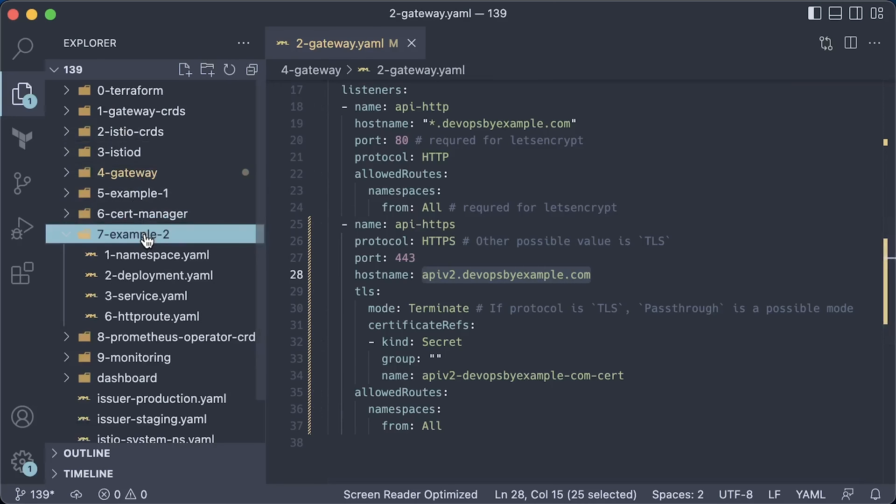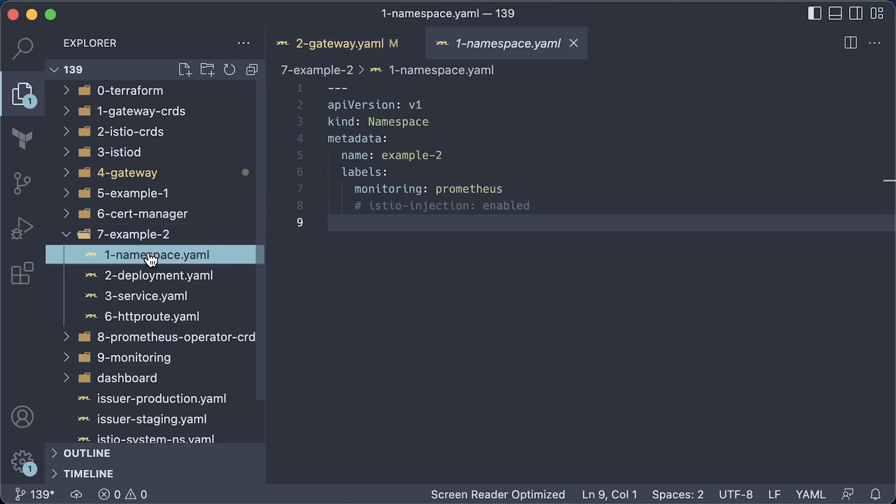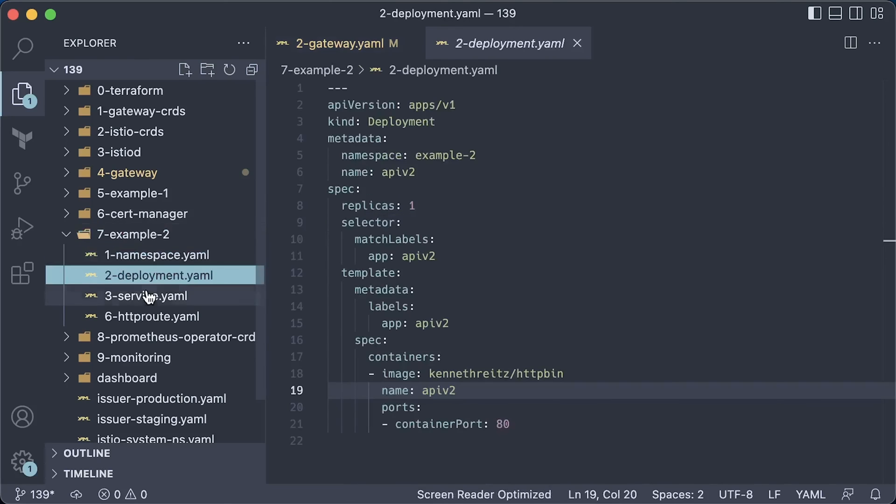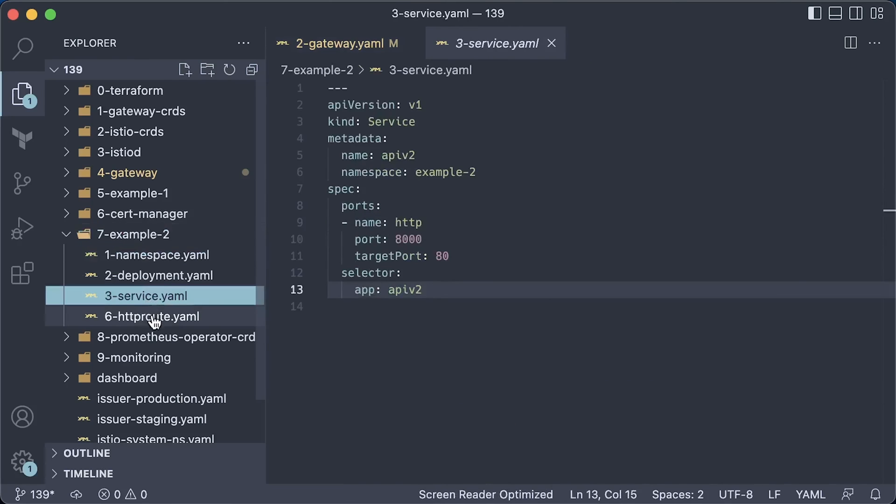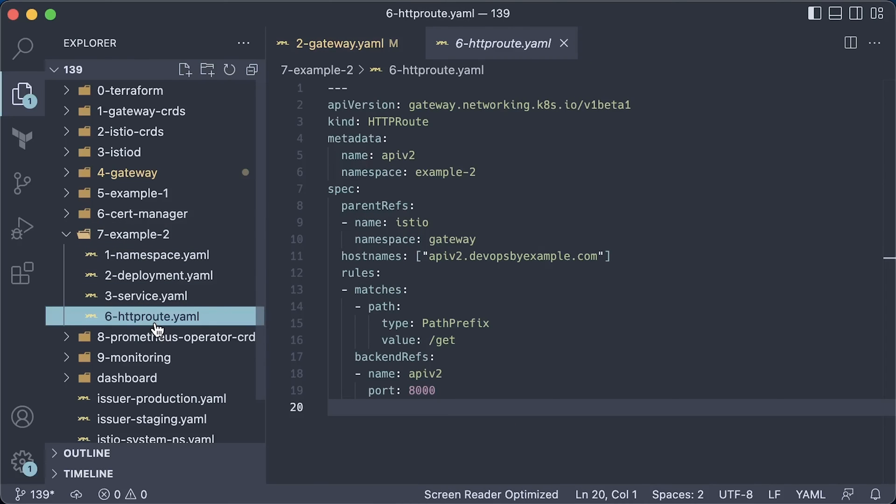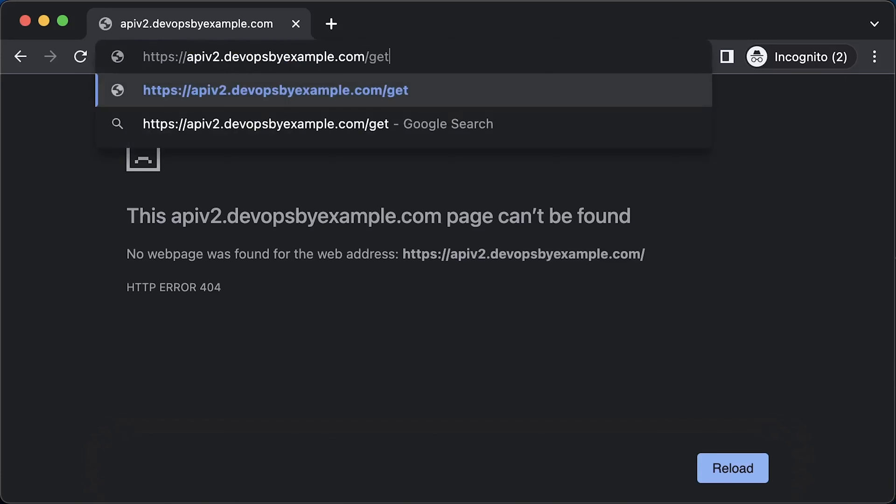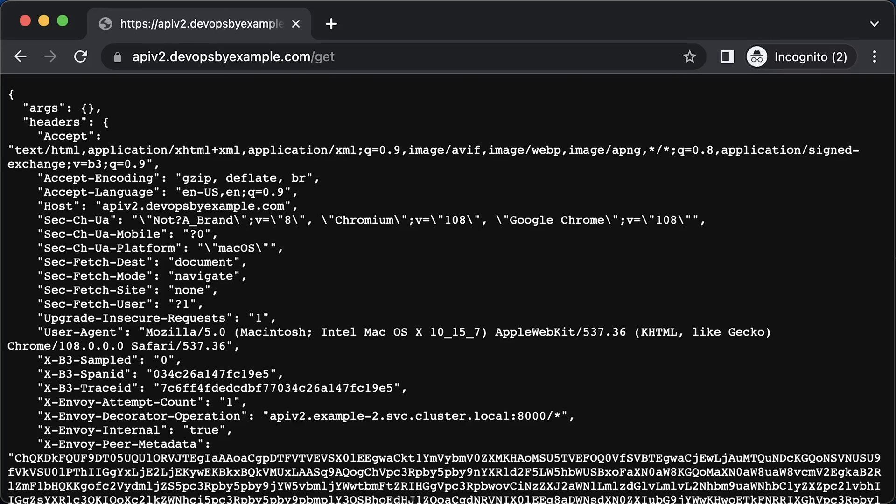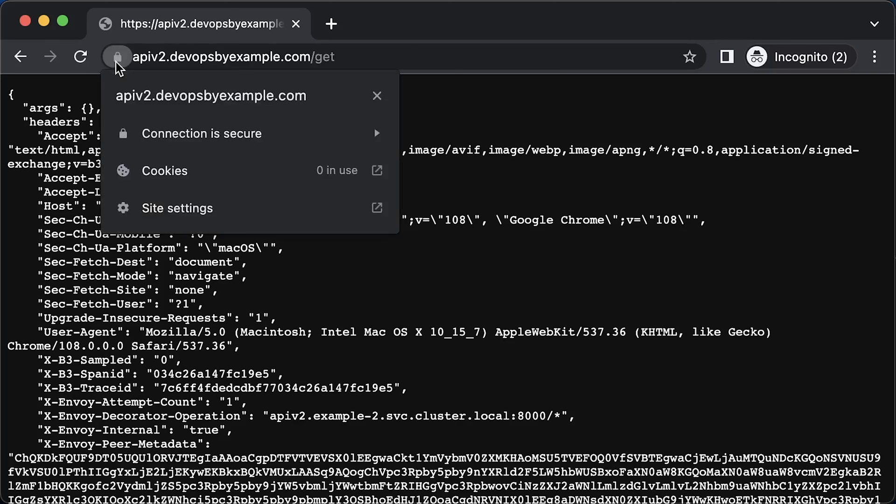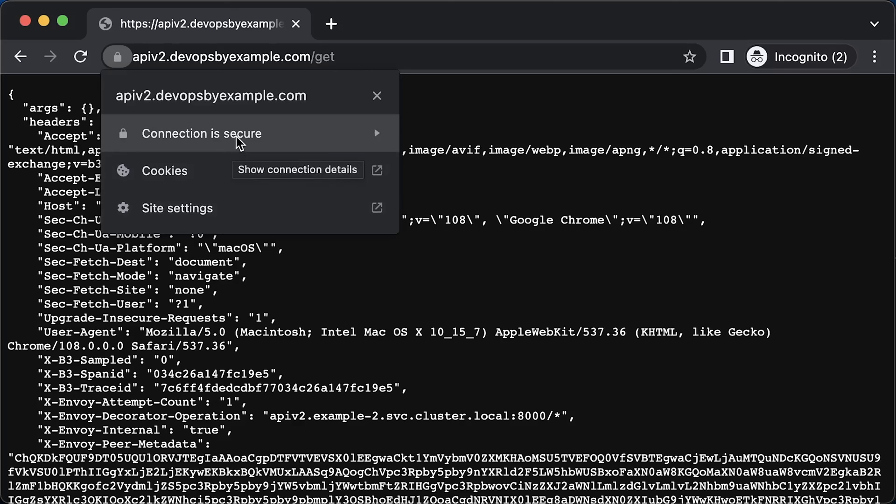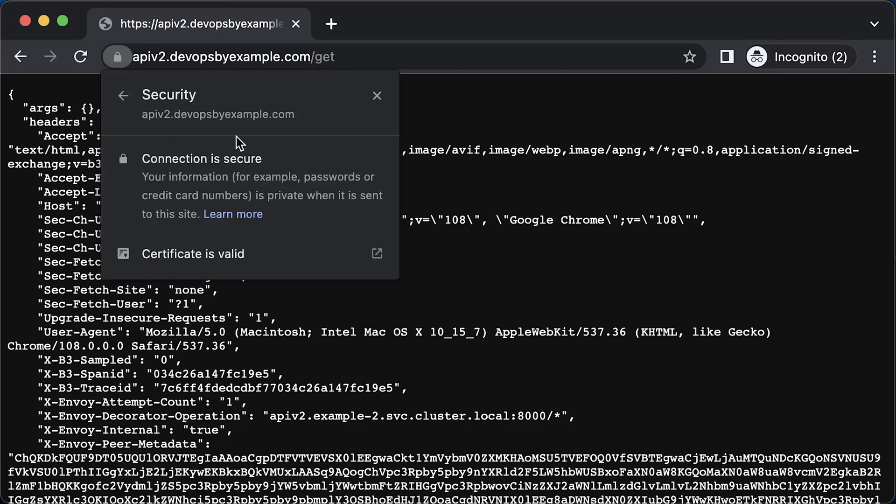Finally, let's create a second example. It's identical to the first one except the hostname, which matches the gateway listener with TLS certificate. Based on the logs, we can conclude that we have a valid certificate. The connection is secure. This time, certificate is valid.